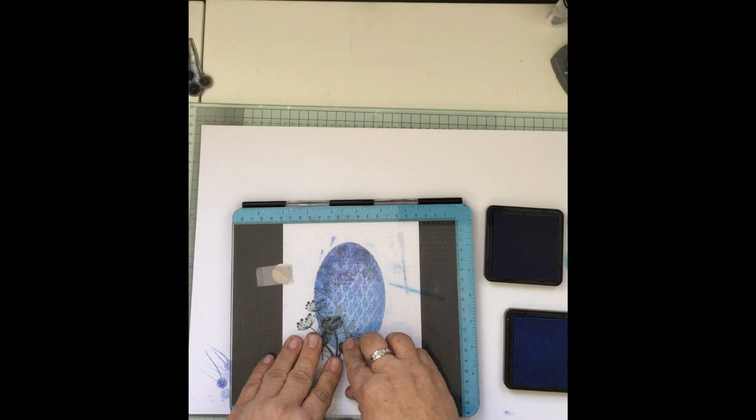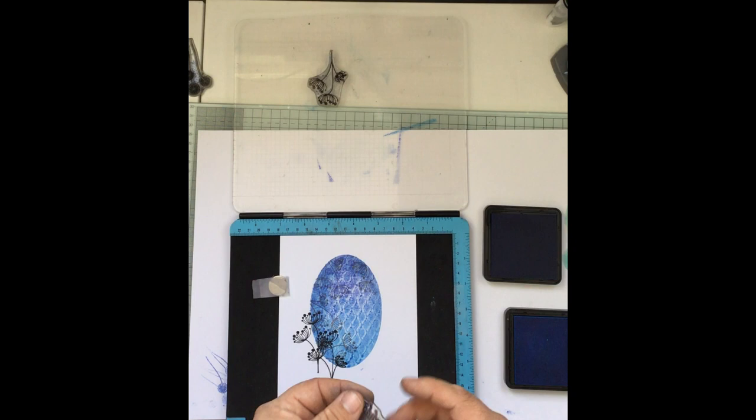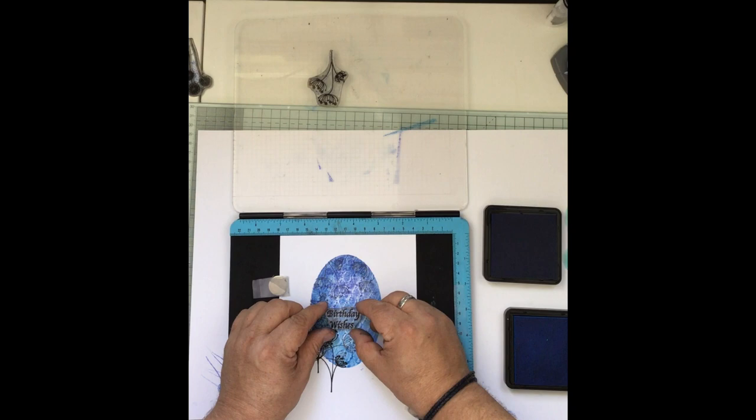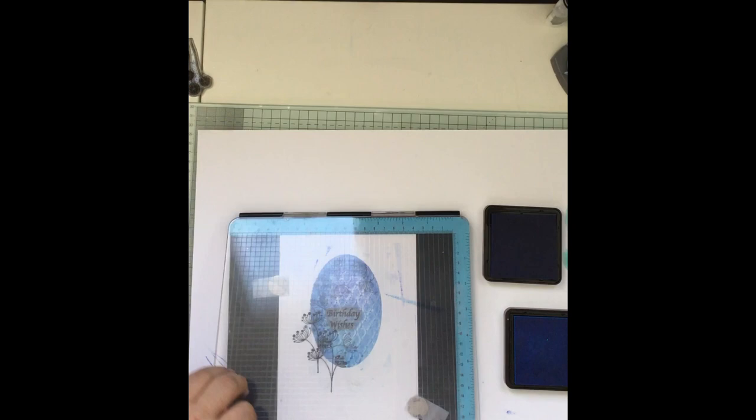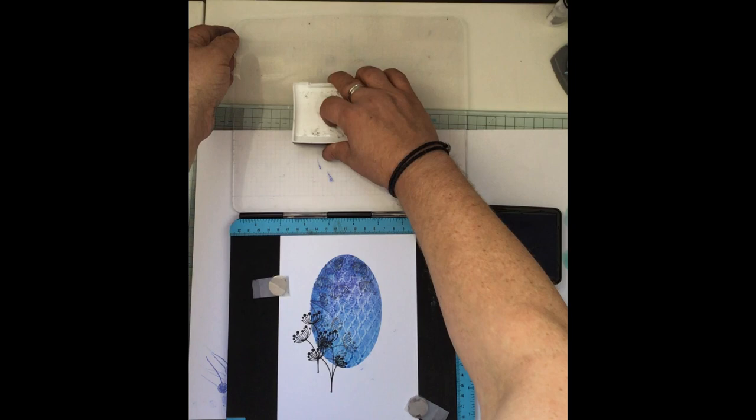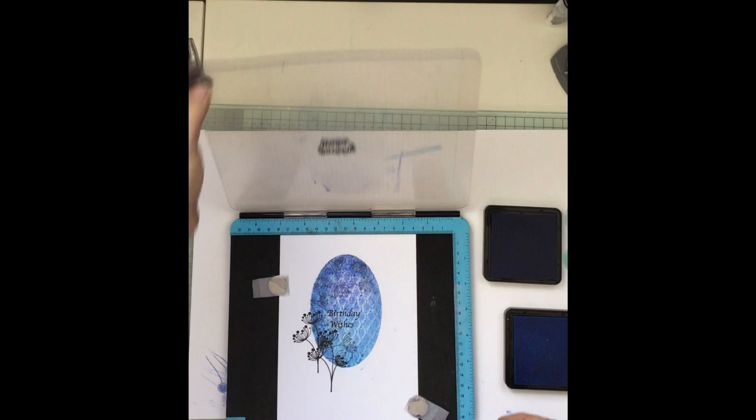And finally, a sentiment. This time I'm going to use the Birthday Wishes. I can place that exactly where I want it, where I think it will work on the design. Take the other stamp off, close the door to pick up the stamp, and simply ink the stamp. Close the door again.